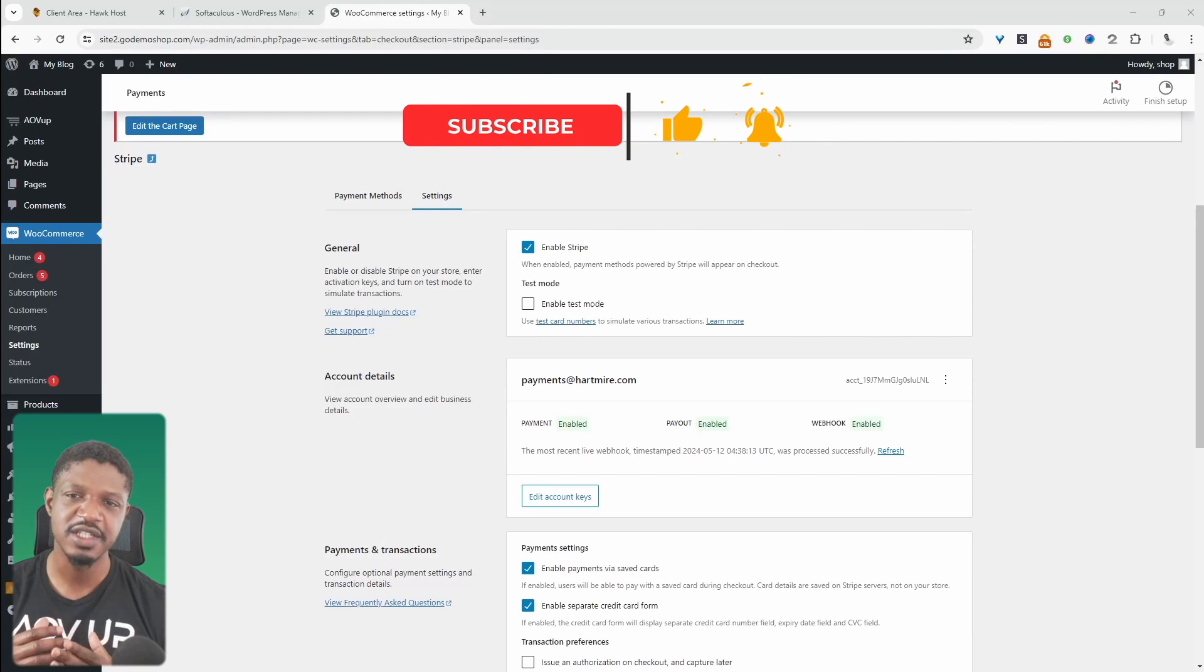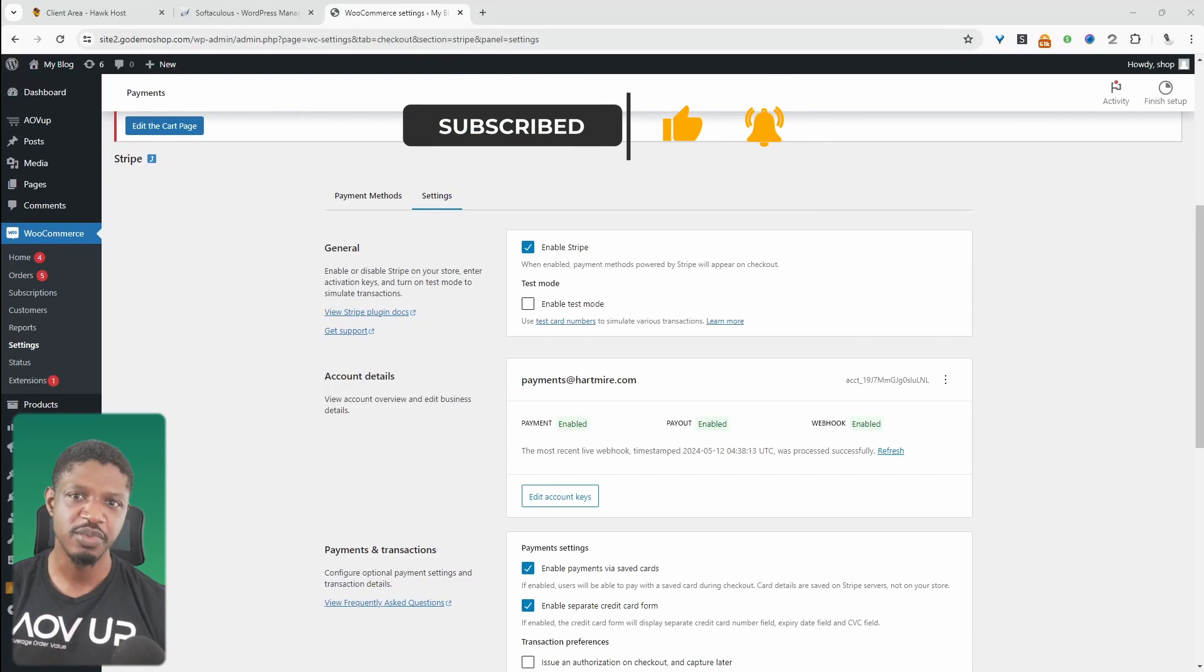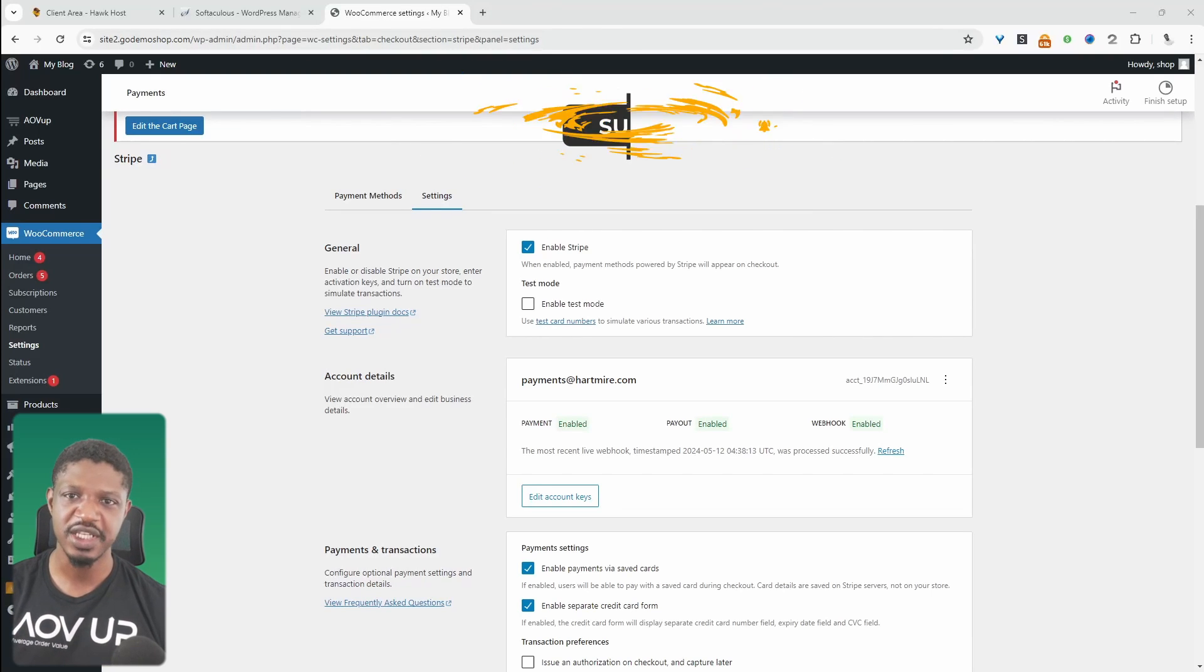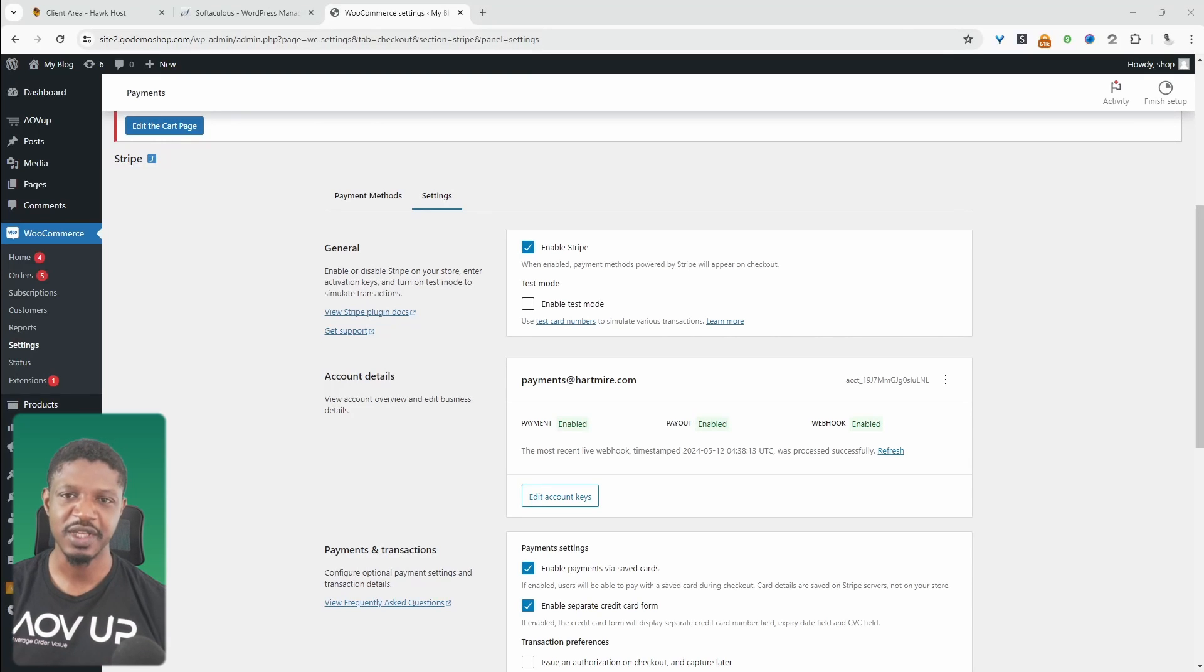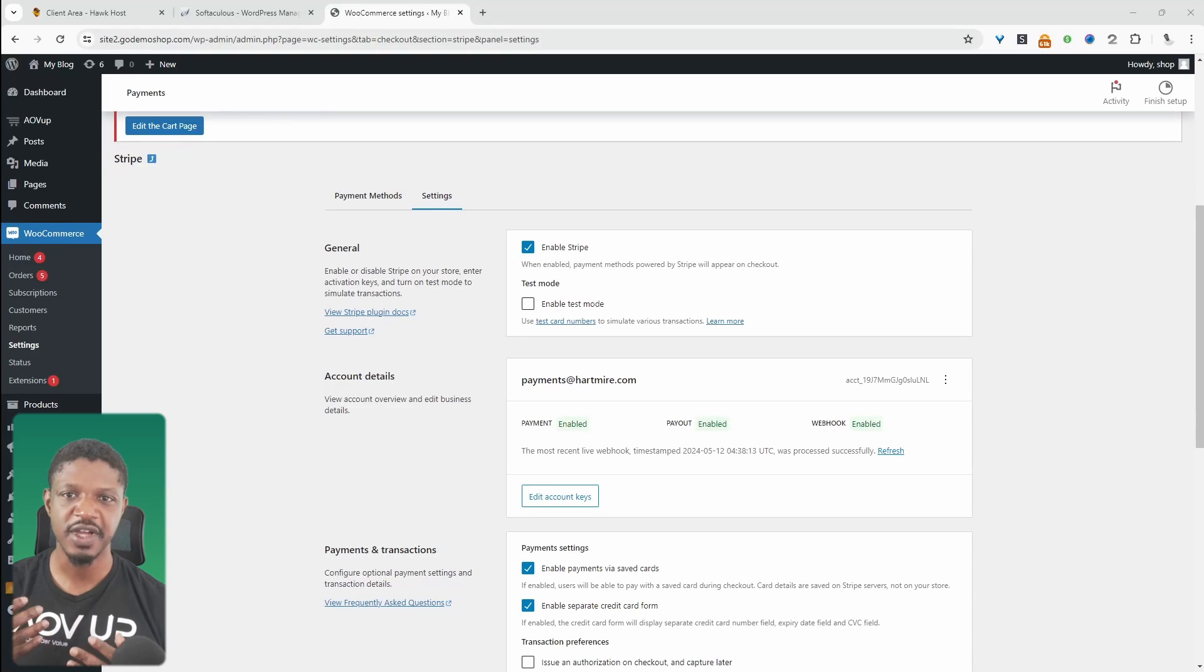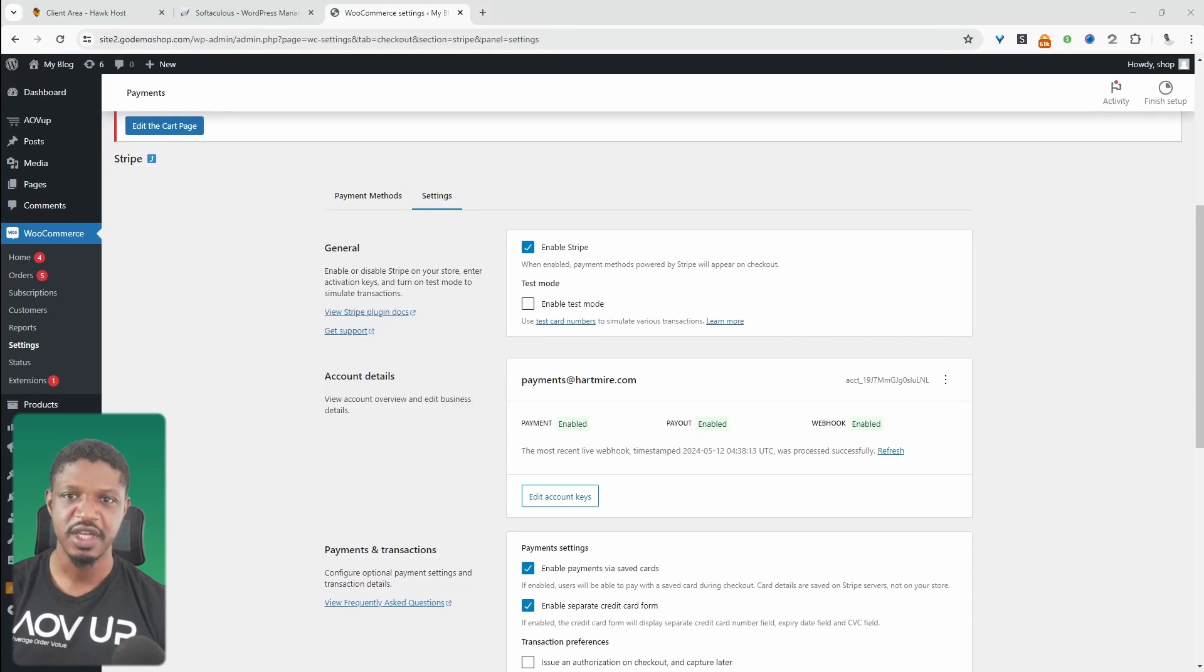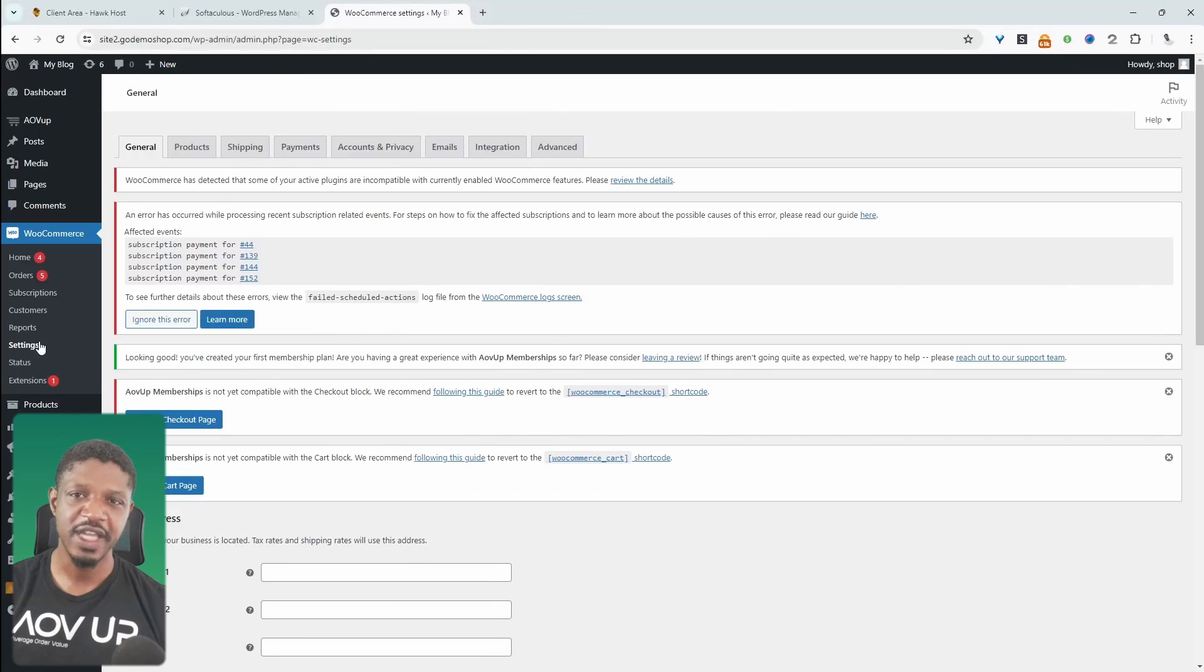And how I personally typically test is I'll create a new product and just call it test. And then I'll probably set the price of that product to something like $1. And in that way, we get a true representation of how our customers will actually experience our website and our checkout process. So with that being said, let's get straight into it.